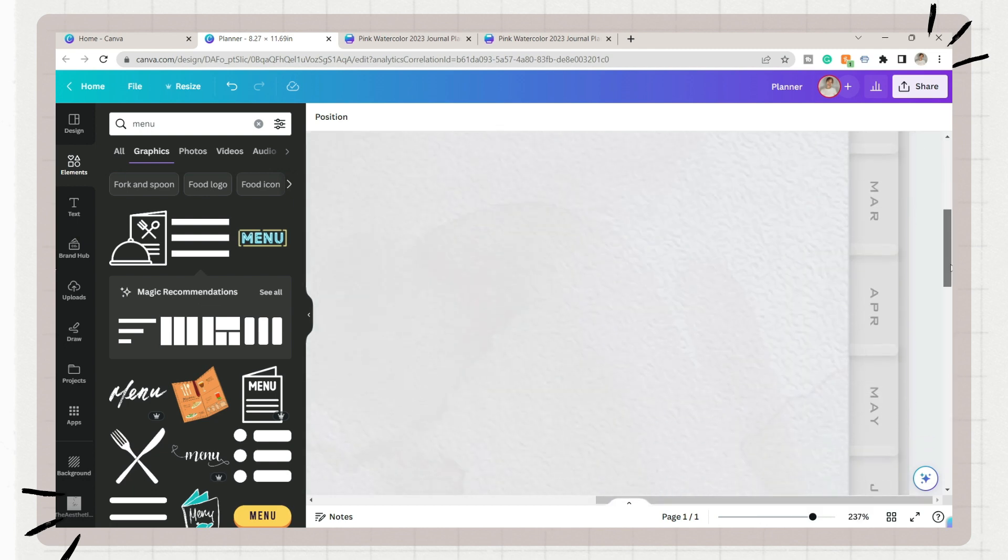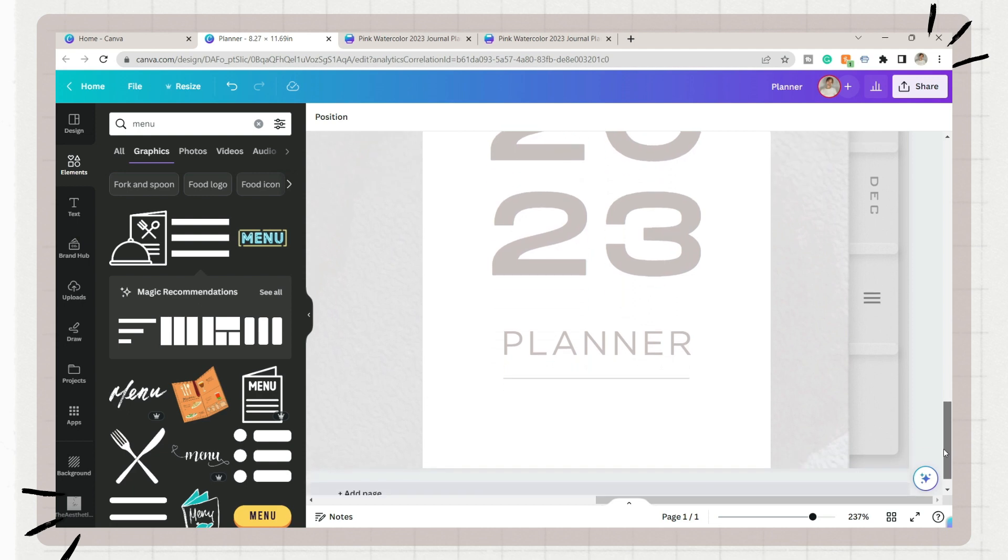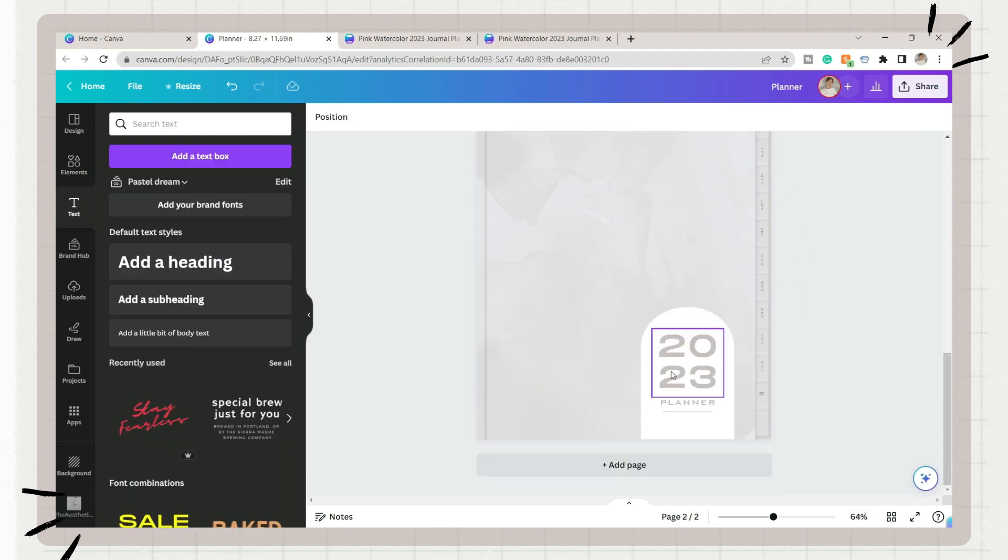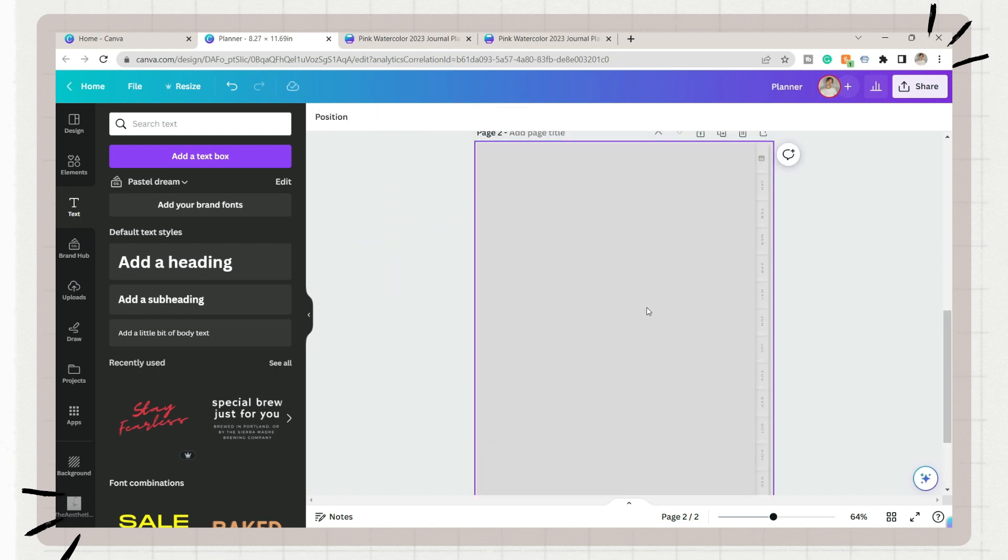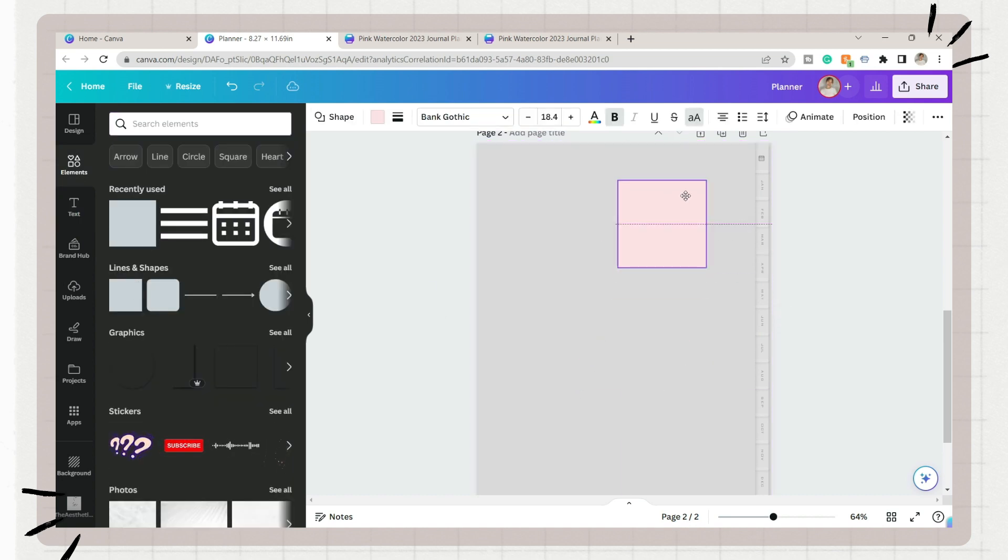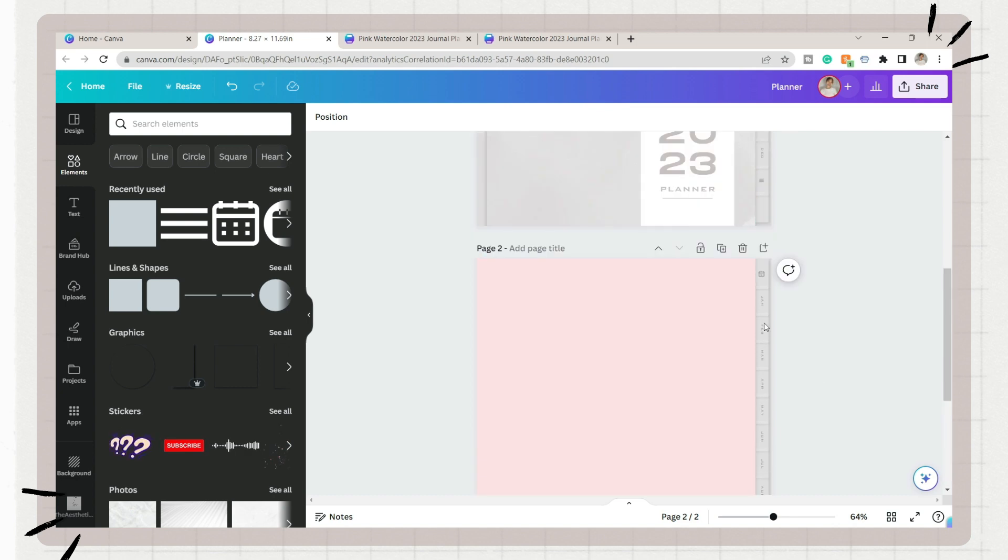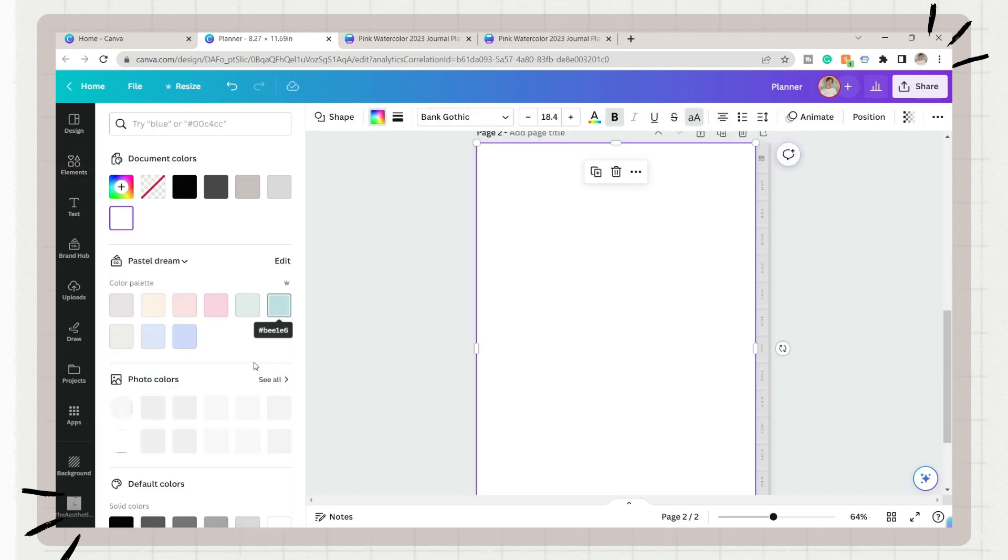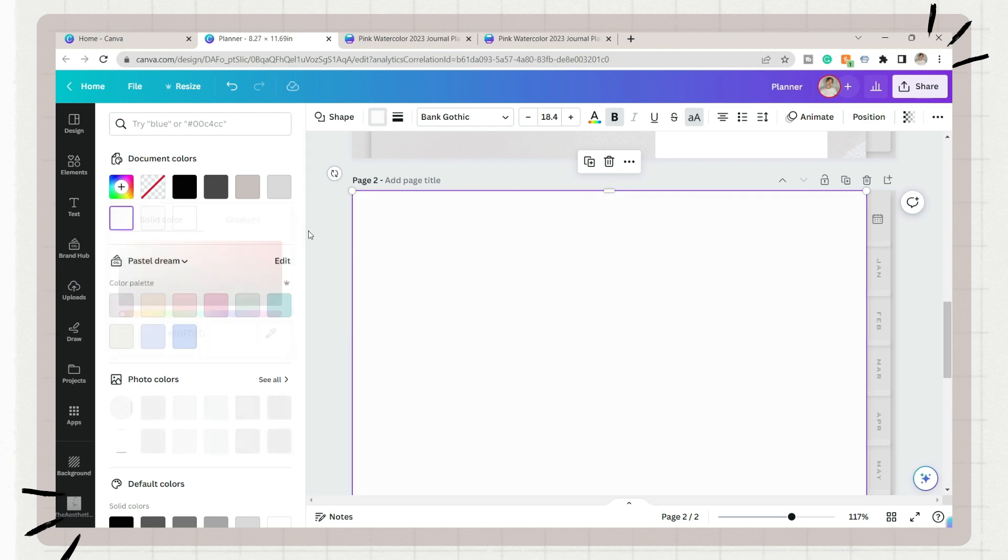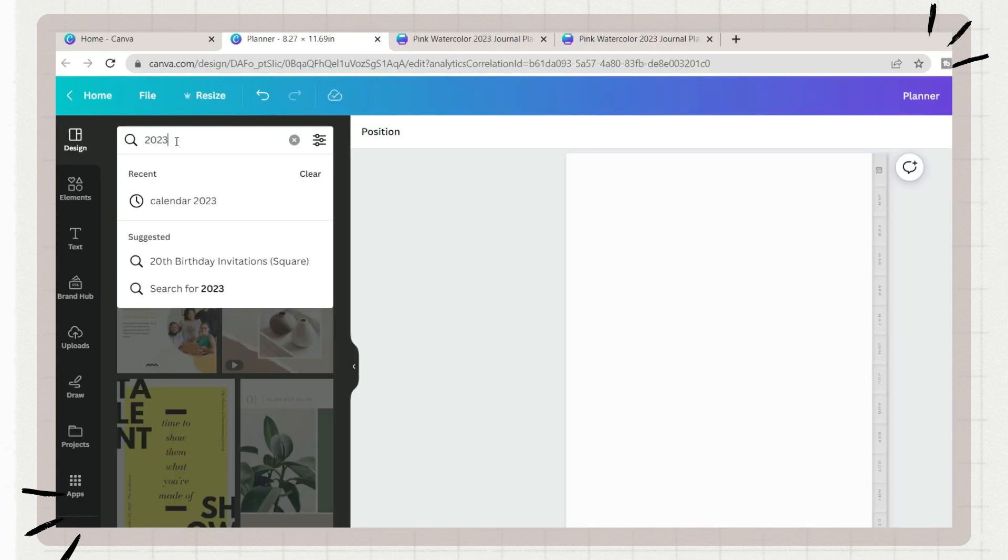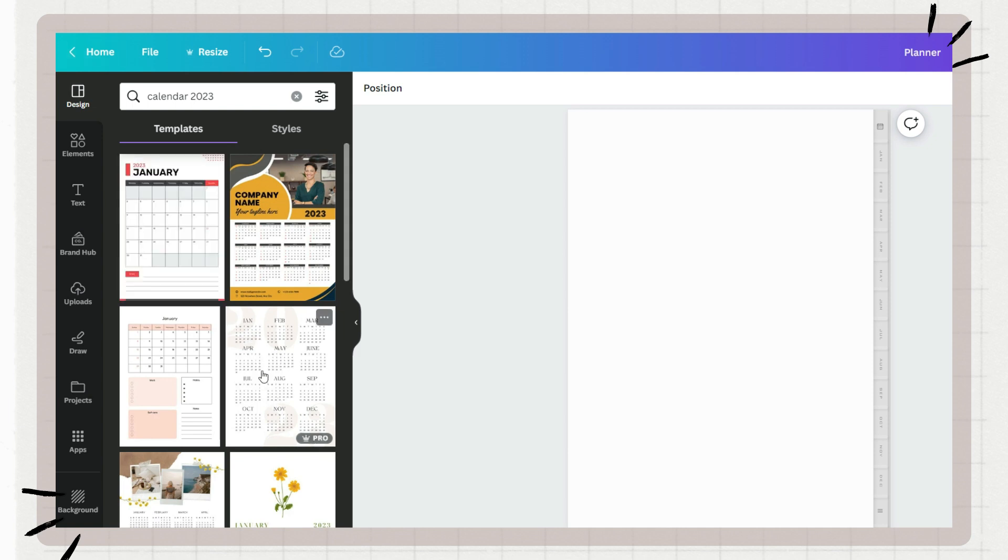So this is the finished planner cover that we made. Moving on to the next page, just duplicate the cover page we edited a while ago so you don't need to edit the indexes again and delete the cover elements here. Next, add a shape, maximize it same with the size of the planner cover, and apply a color. This will serve as the pages of the planner, and I suggest using light colors.